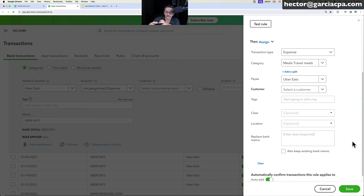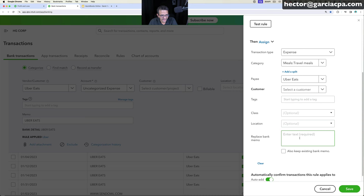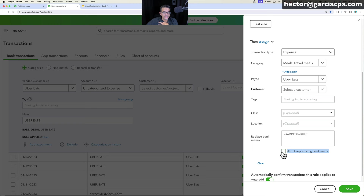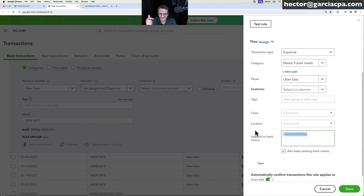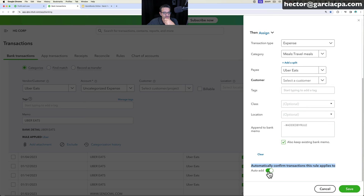If you want to tag rule-added transactions for later review, use 'Assign More' in the rule and add something like '- #added by rule.' Click 'Also Keep Bank Memo' to switch from Replace to Append — this preserves the original bank memo and appends your tag. Using a hashtag makes it easy to search later. I copy this tag and reuse it across all rules I create. Then turn off Auto Add for now and click Save.